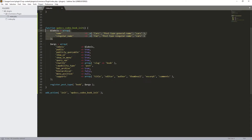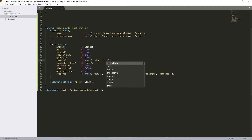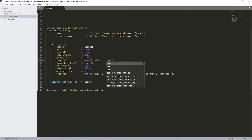For the array settings: we have 'labels' pointing to our labels variable. Then 'public' is set to true. We also have 'show_ui' true, 'show_in_menu' true, 'query_var' true, 'rewrite' — we need to set the slug to 'car'. 'capability_type' is post, and 'has_archive' we'll set to false for now.